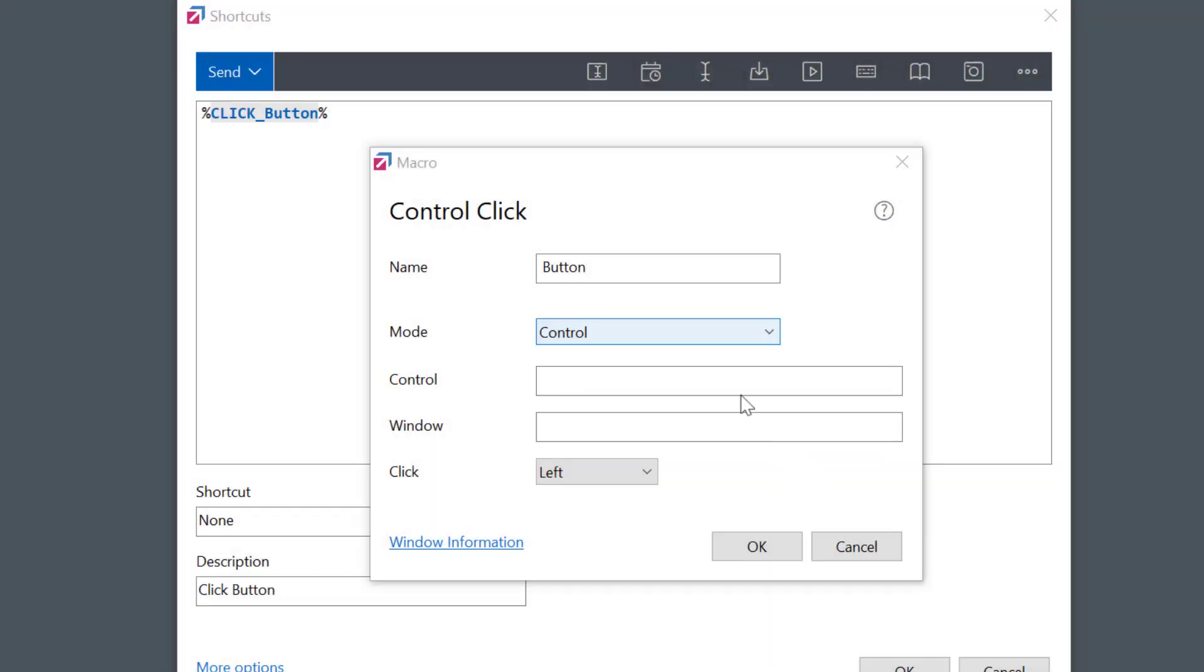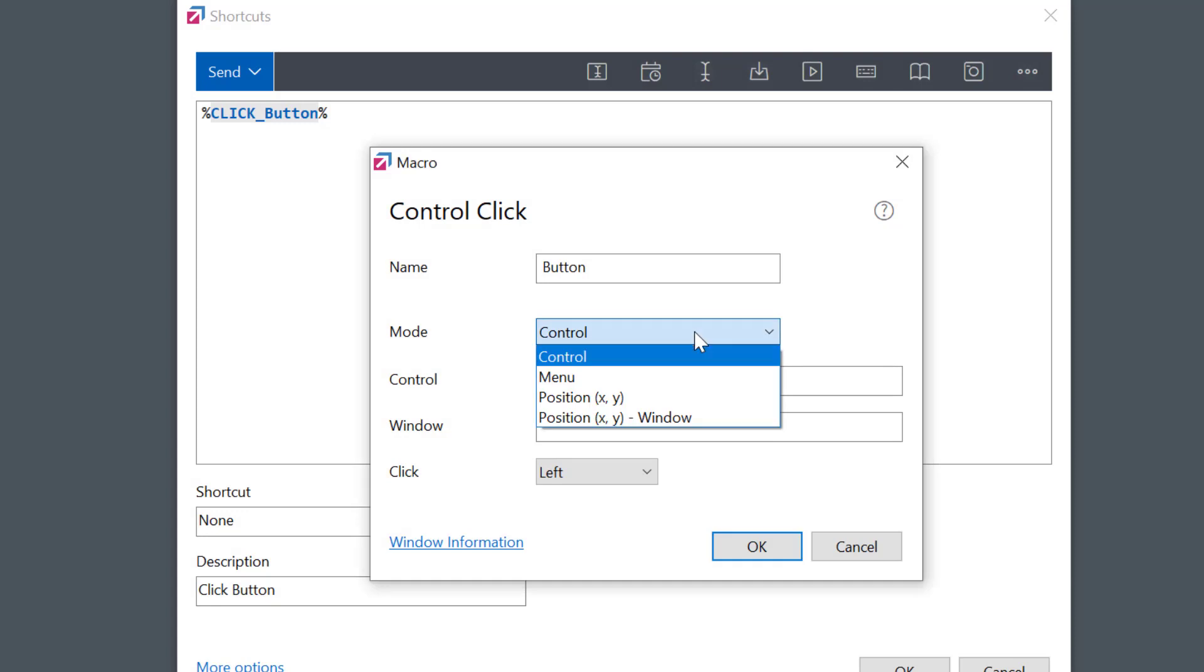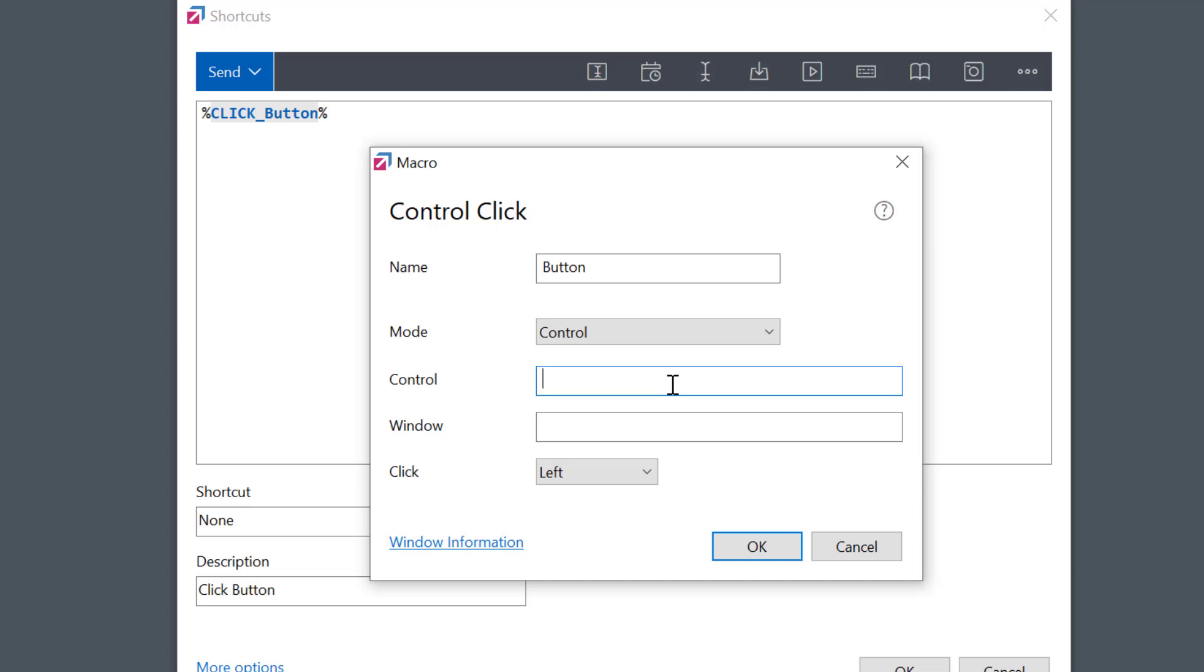We have some other options too. If I set a mode to Control, I can specify the name or class of the control that I want to click on instead of coordinates. The control is any element on the application window like a button, entry field, and so on.